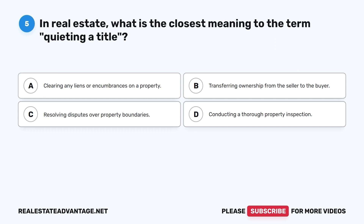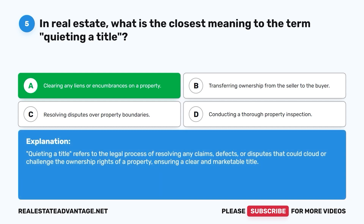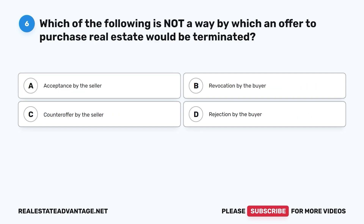Question 5. In real estate, what is the closest meaning to the term 'quieting a title'? A. Clearing any liens or encumbrances on a property. B. Transferring ownership from the seller to the buyer. C. Resolving disputes over property boundaries. D. Conducting a thorough property inspection. The correct answer is A. Quieting a title refers to the legal process of resolving any claims, defects, or disputes that could cloud or challenge the ownership rights of a property, ensuring a clear and marketable title.